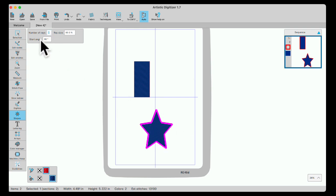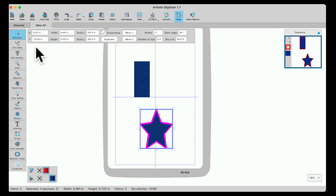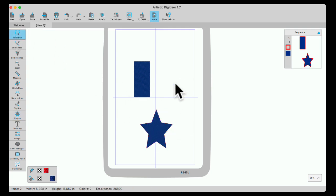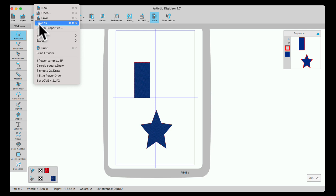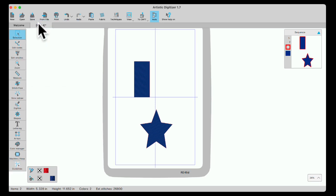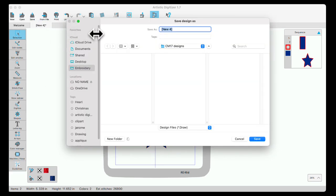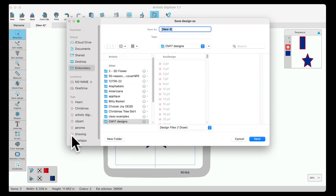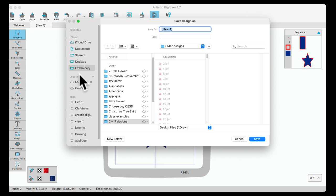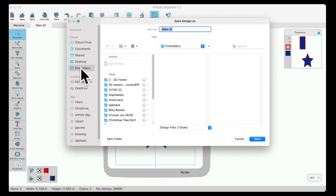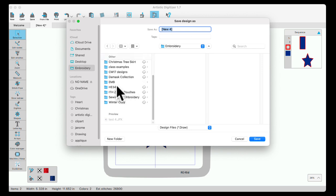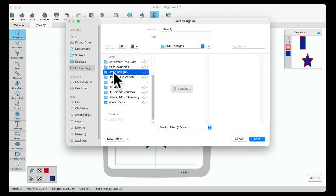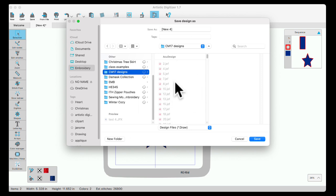Here's my little design and I'm going to save this to my computer. I can do save right here or I could go to file save as. It's going to open into my computer. If you're on a PC, it's going to look a little different here. Your folders are here just like mine. I'm going to put it in my embroidery folder and then choose my CM17 folder here.